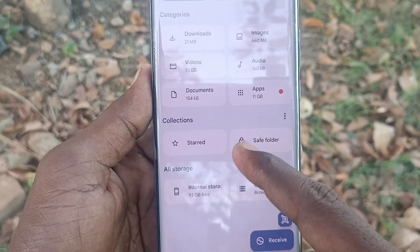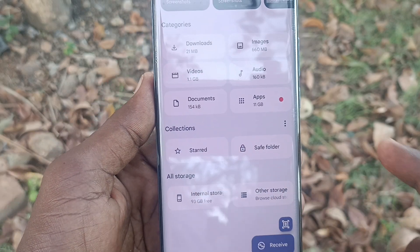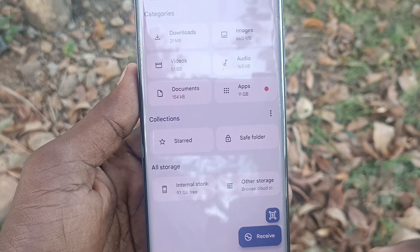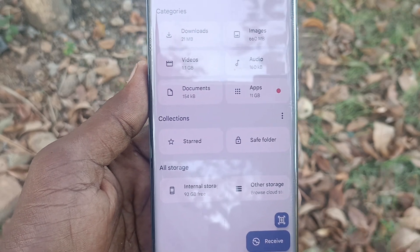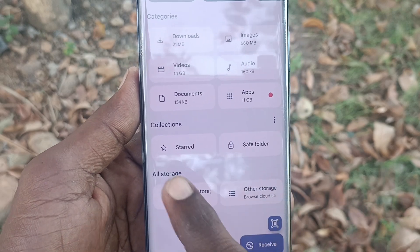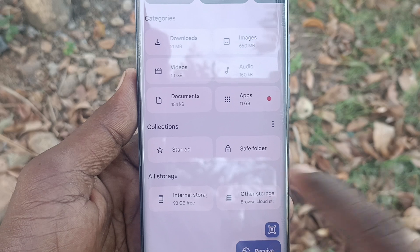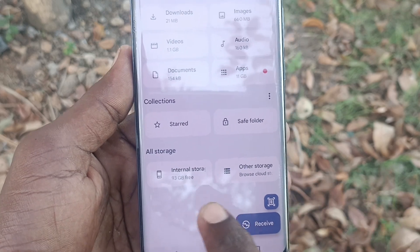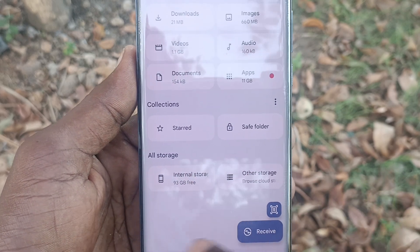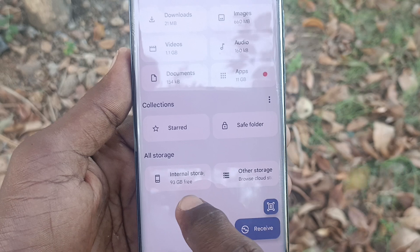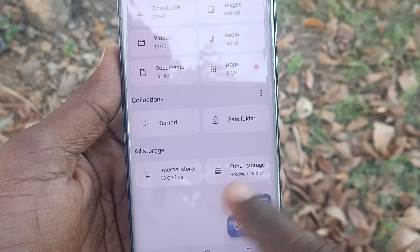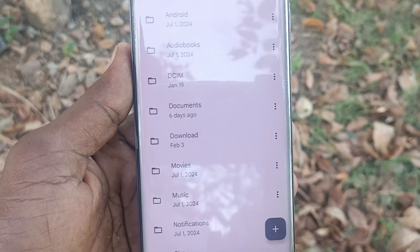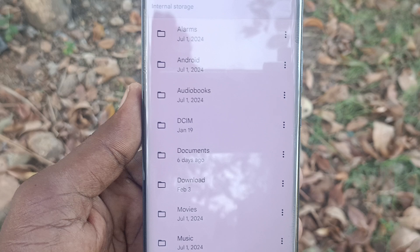There are also Collections — if you have made any personally, they will appear here in the saved folder. This is the main folder showing all storage: internal storage and other storage. Click on internal storage.